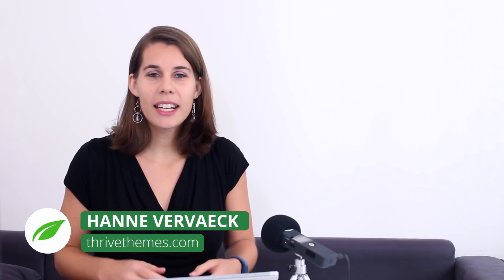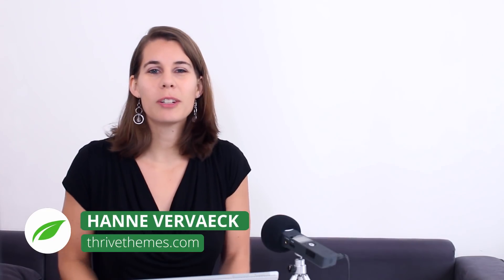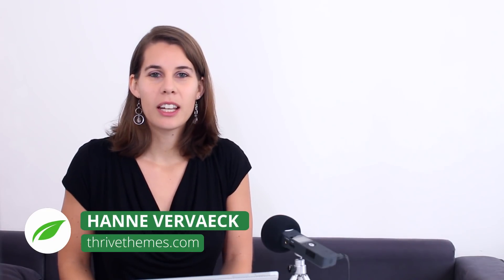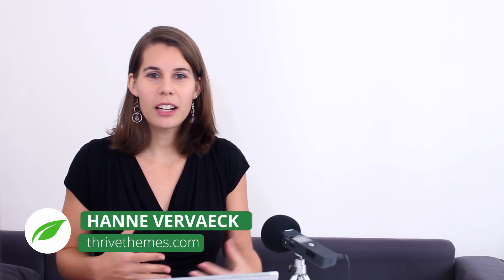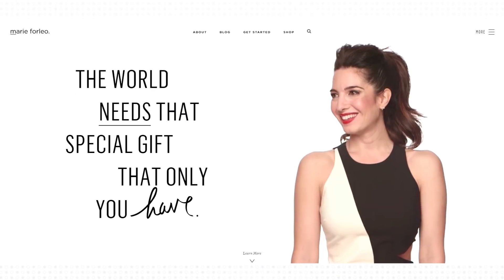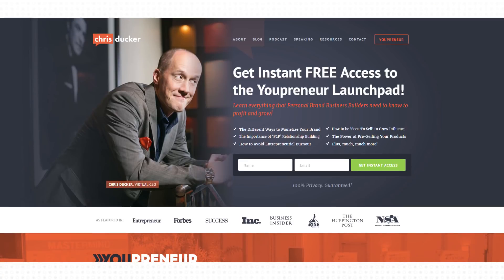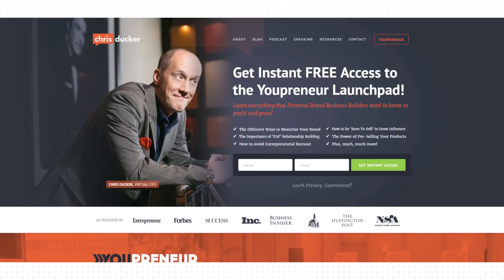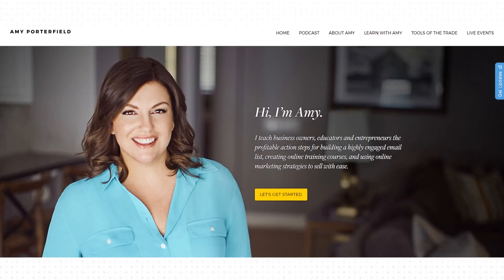Hi, I'm Hanne from Thrive Themes. I'm sure you know what I'm talking about — those really nice-looking header sections with big images that all the pros are using on their website. And probably you want to have the same on your homepage. That's exactly what I will show you.